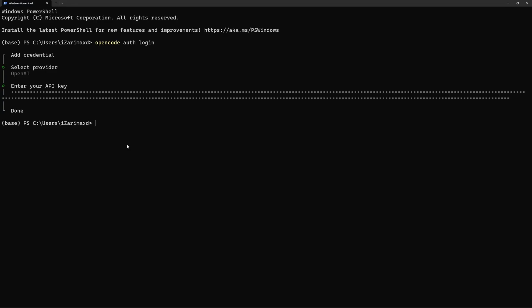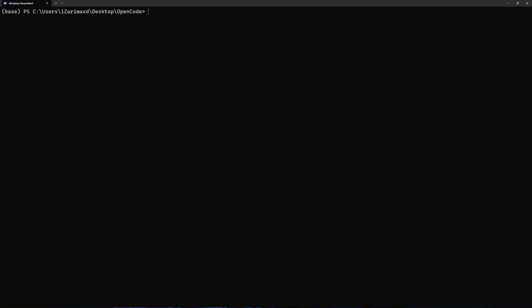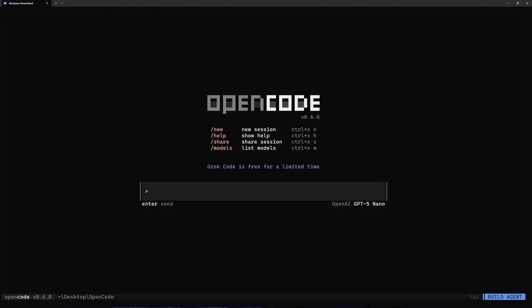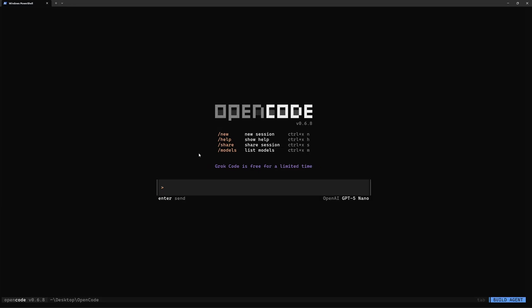I'm going to show you each and every step. First off you have to move to the folder where your project is or where you want to create a new project. I'm just going to go to desktop, and there I have a folder named OpenCode. I'm just going to move inside this folder. Let's clear the screen. The next thing you want to do is open up OpenCode just like that.